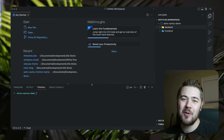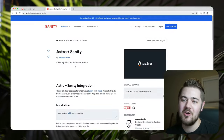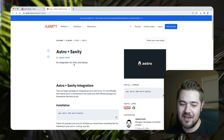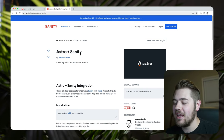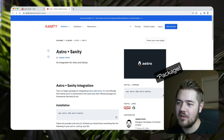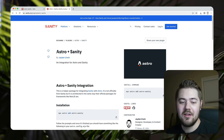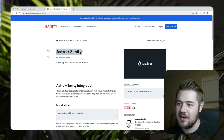Hey guys, Jaden Irwin here with Little Sticks. Today we're going to be talking about Astro Insanity. This is a starter that I recently created for, you might guess it, Astro Insanity.